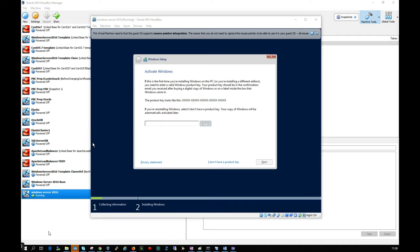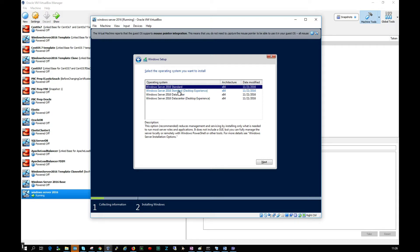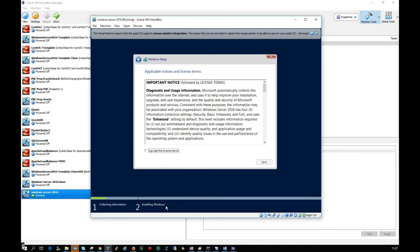I'm going to click that I don't have a product key and select Windows Server 2016 Standard Desktop Experience, then click next.